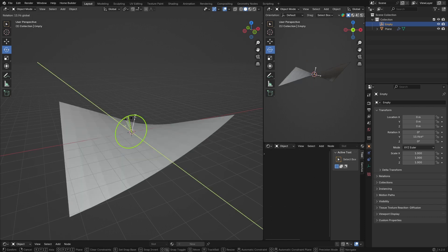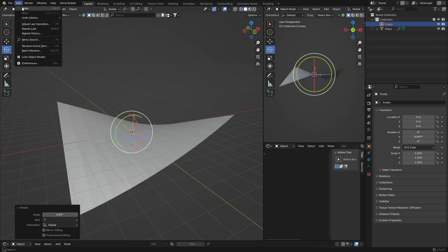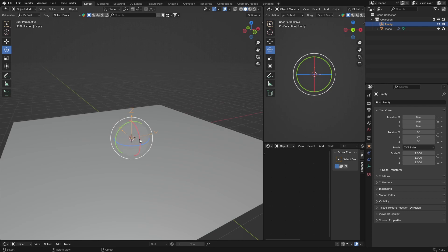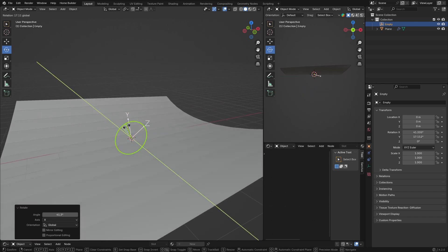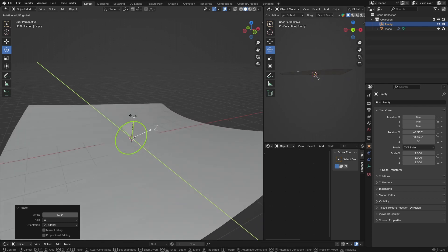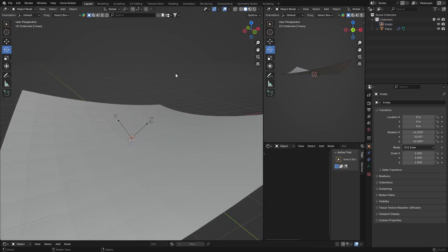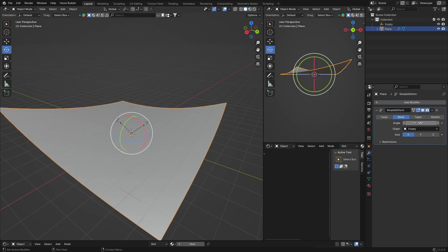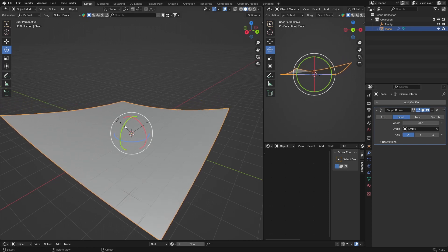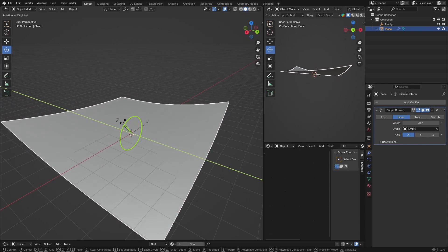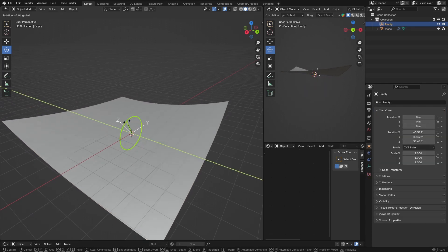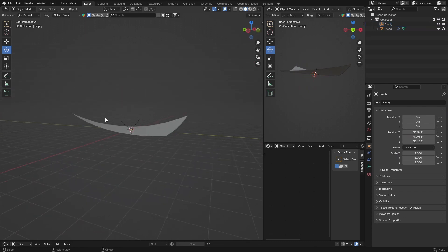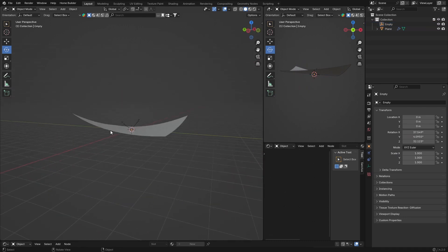Now select the Empty, go to Rotate, and you can rotate it to bend the plane in different directions — like this, or like this. You get a lot more customizability and can move it around. You can also change the angle value to get different bend amounts, and you can still move your object around independently. Selecting the Empty lets you bend it further for nice flexibility.